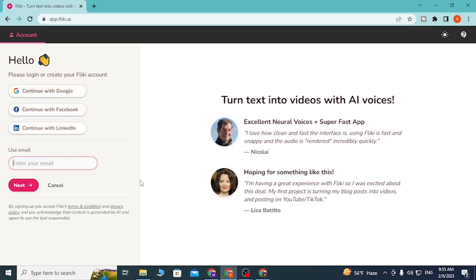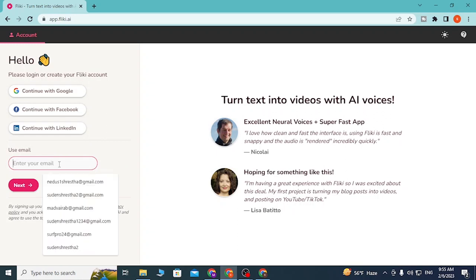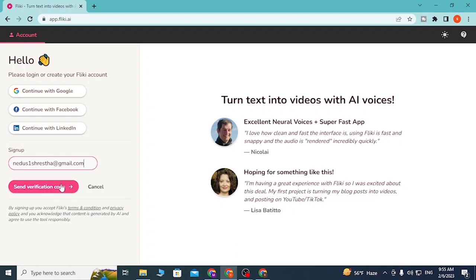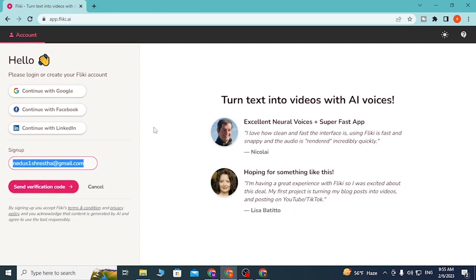After you have entered your email address, click on Next. On the next step, you will be sent a verification code on your email address. After you receive the verification code, you'll be required to enter that verification code which you get on your email address on this site.